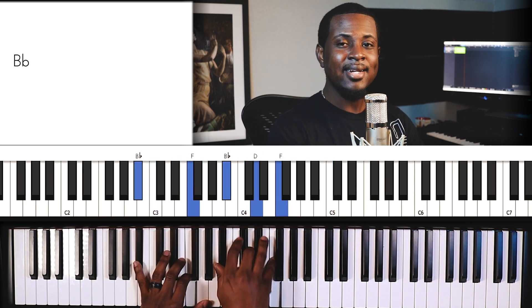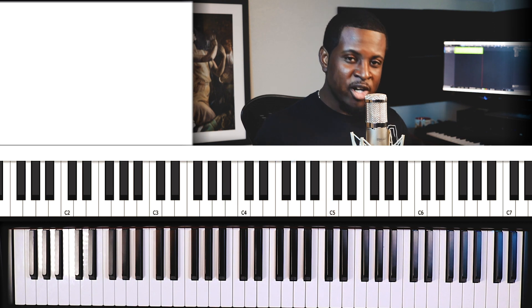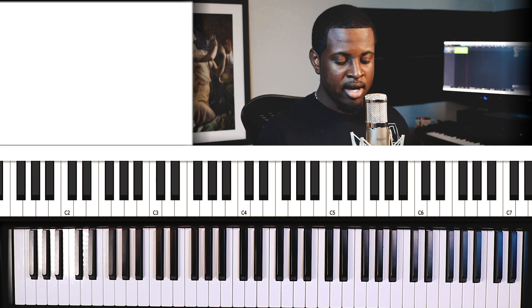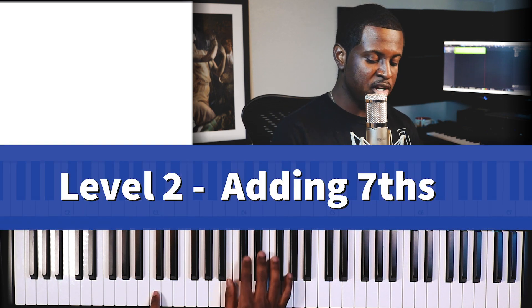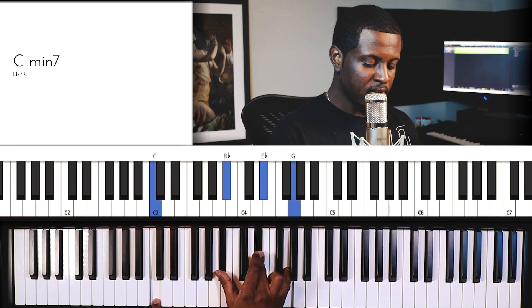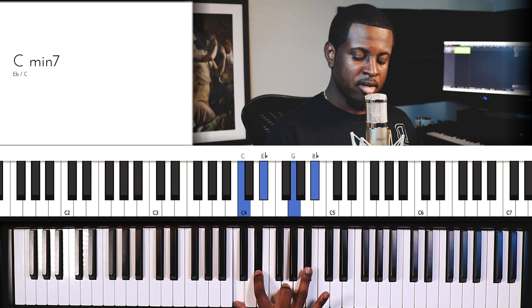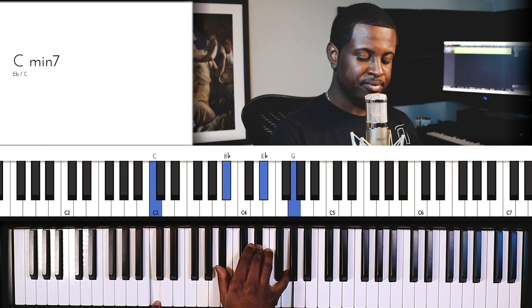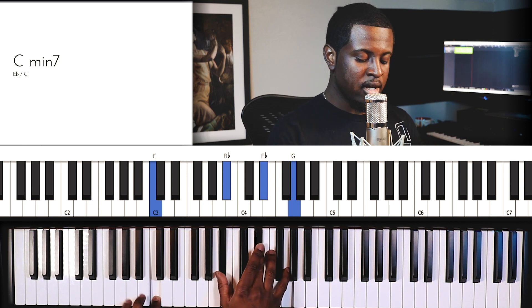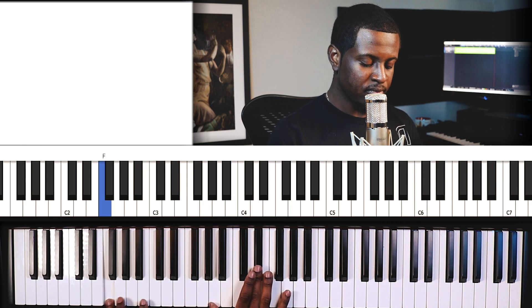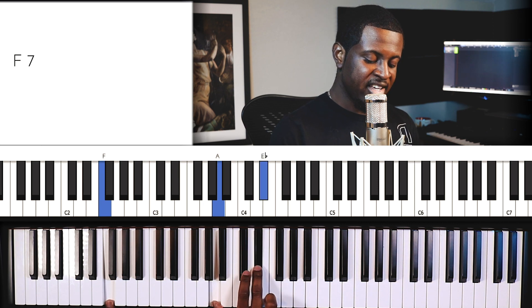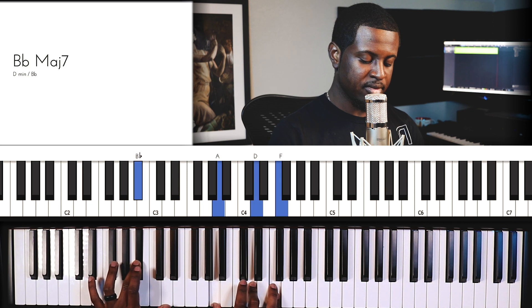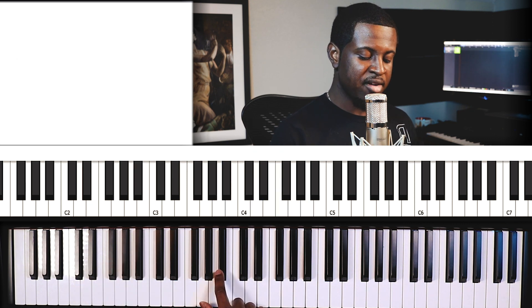Now we don't want to stay at that basic triad level — we want to add some complexity. The second variation is to add sevens: major sevens, dominant sevens, and minor sevens. So here I'm playing a C minor seven — B-flat is my seventh because it's seven notes away from C. Then I play an F7 — E-flat is my seven because it's seven notes away from F. Then a B-flat major seven — A is my seven because it's seven notes away from B-flat.